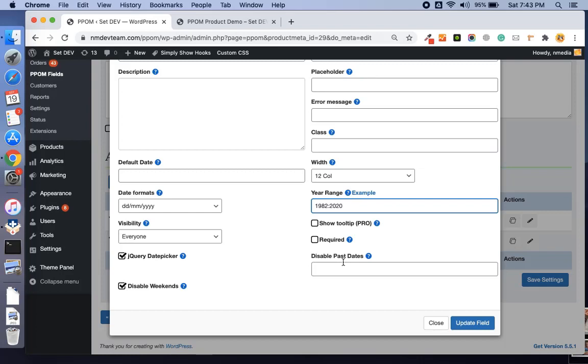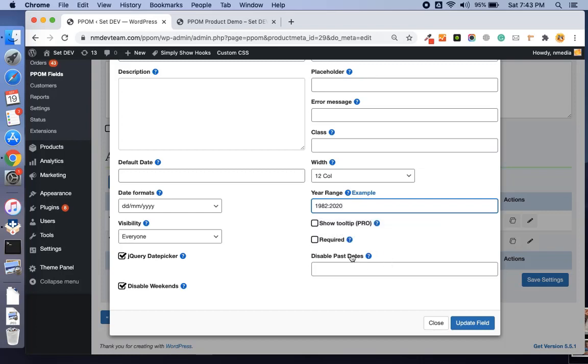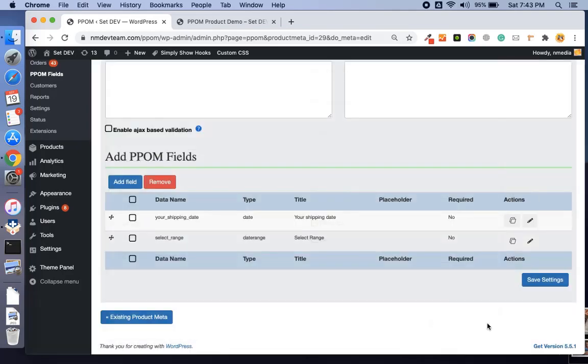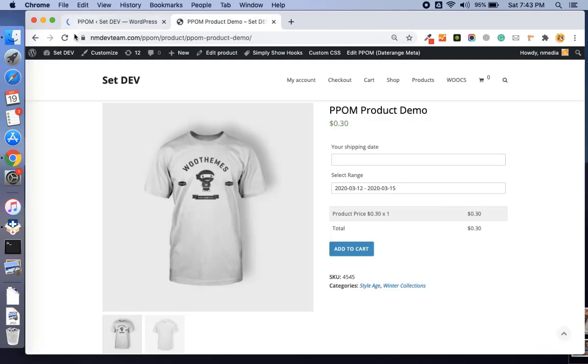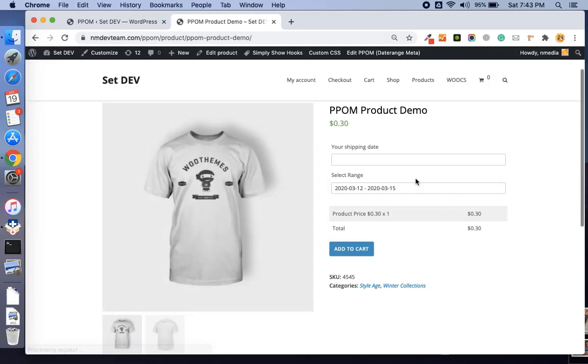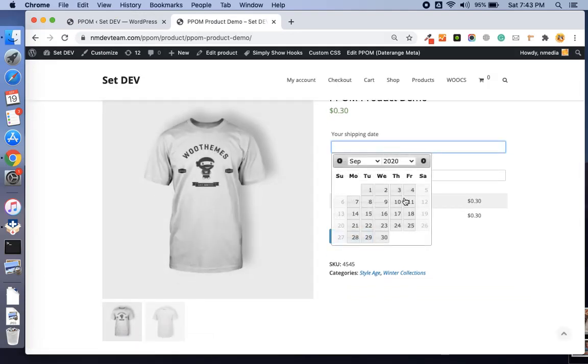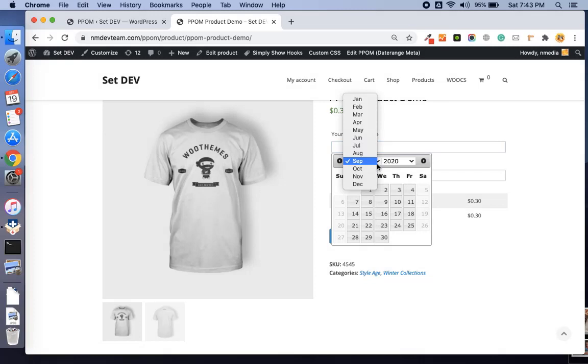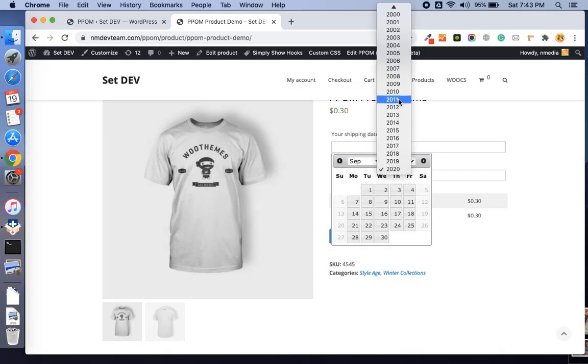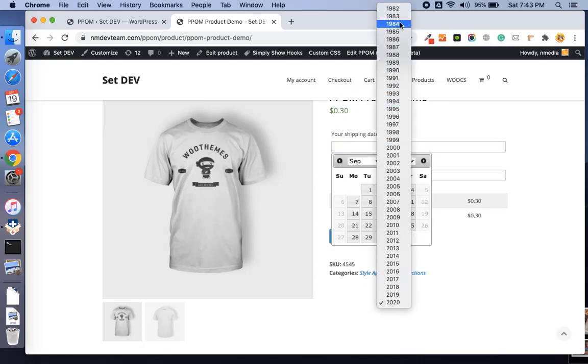You can disable the past and the future dates. I will see this in a bit later. Let me save these settings and refresh. Here you can see the date range is starting from 1982 till 2020, which we just set up.